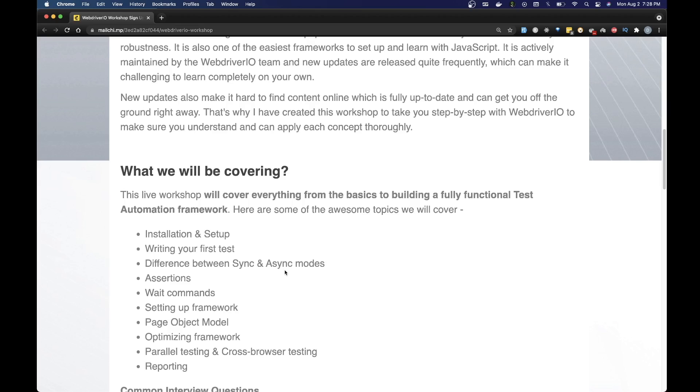We will go over basic stuff such as assertions and wait commands. Then we will jump into a little bit of advanced topics such as how you can set up your framework, what is page object model, how to optimize your framework, what is parallel testing and cross browser testing. We will also take a look at how we can set up reporting with WebDriverIO as well.